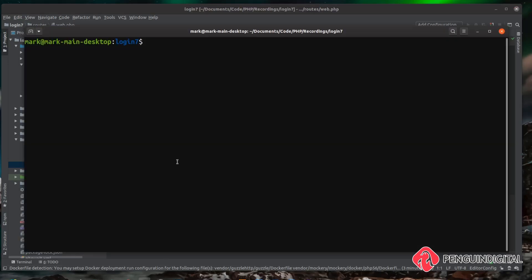If you are creating the Laravel project from scratch and you've got the Laravel command line tool installed, you can actually install these by default. When you're creating your project, if you just do 'laravel new' as normal and then the name of your project—say 'login' for example—you can pass it the --auth flag, and that will build out the authentication for you.